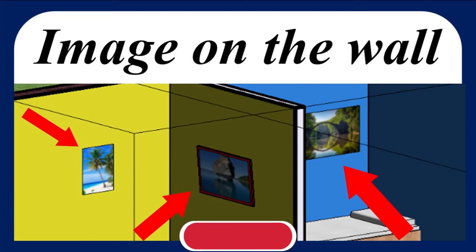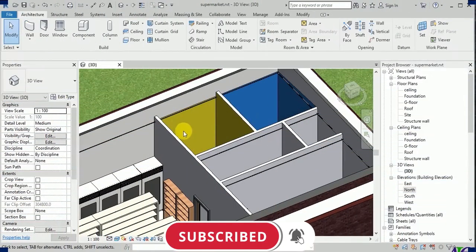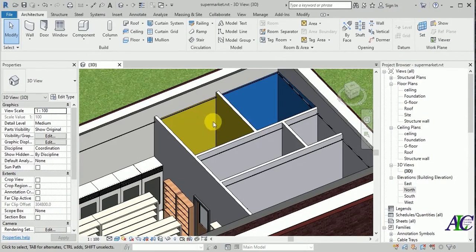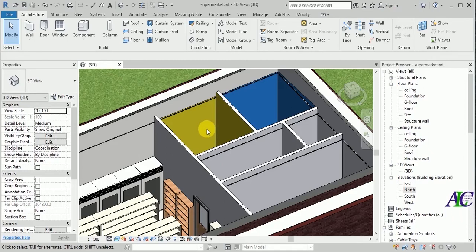Welcome to the channel and to this tutorial. I'm going to show you how to put an image on the wall using a decal. So I have this project and now I'm going to put an image on the wall.